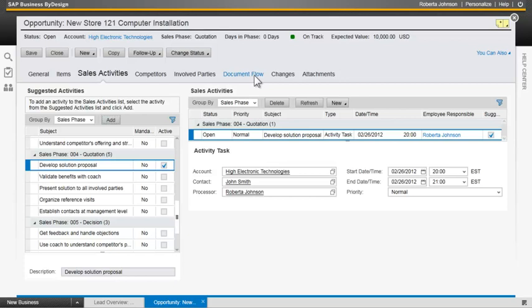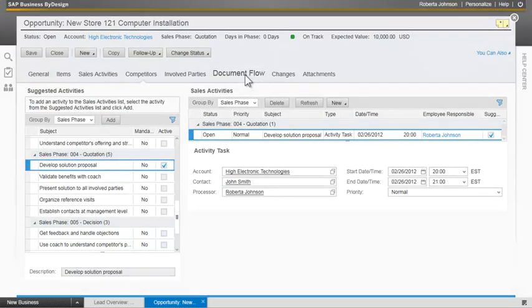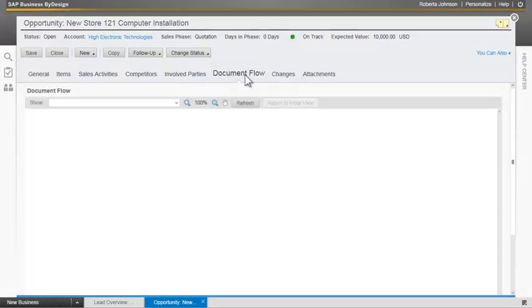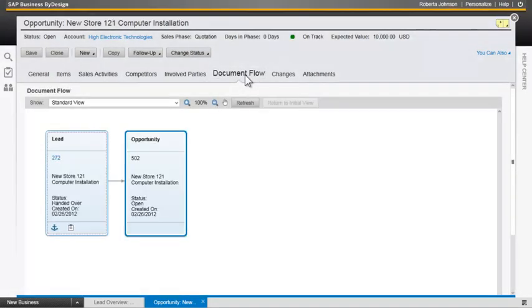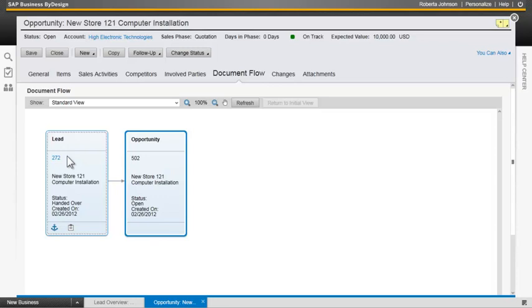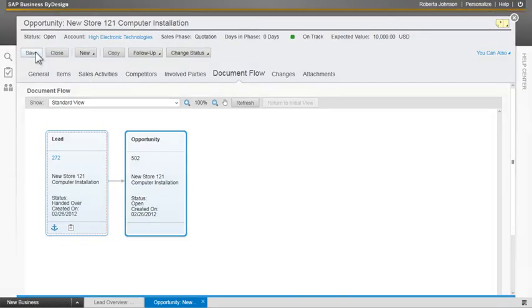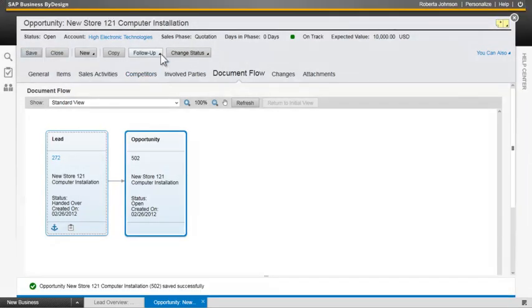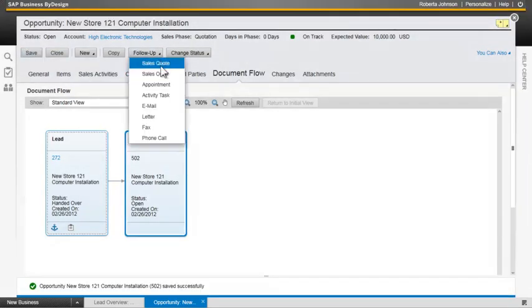You can also see the document flow. So we see that this opportunity came from LEED 272. So we're building in the audit trail for this best practice flow. So let's save this opportunity and then generate a follow-up quote.